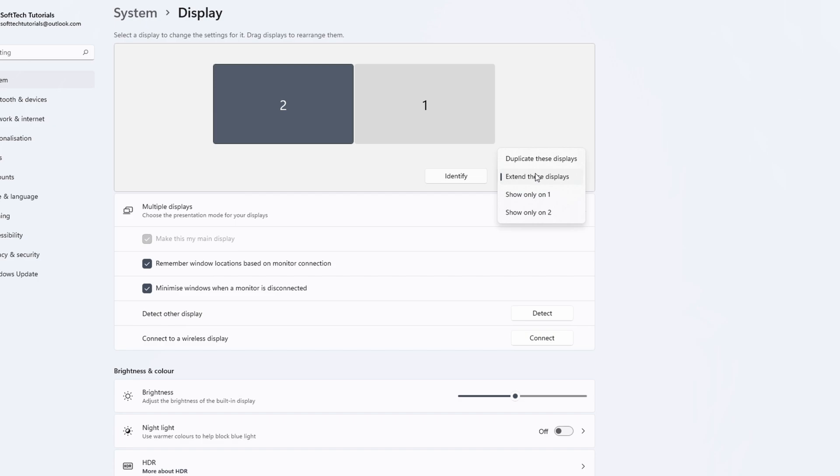There is one more option which is to duplicate these displays. When you do this all your screens show the same content.